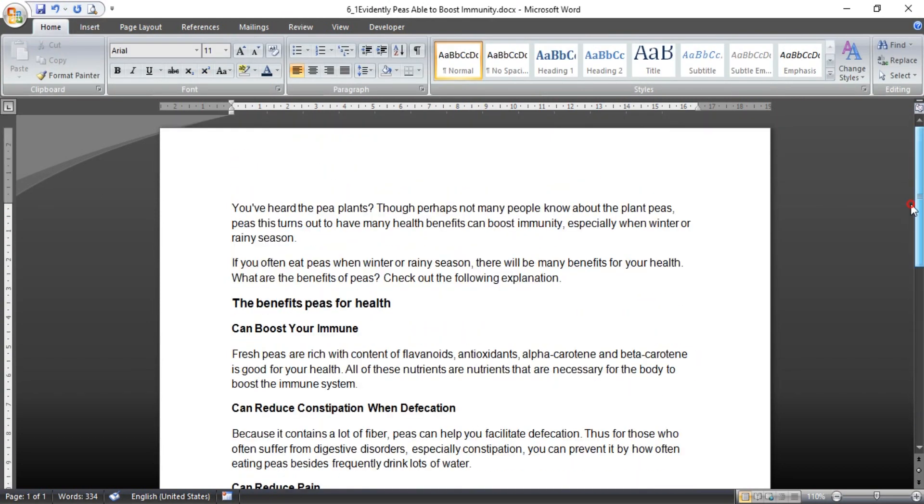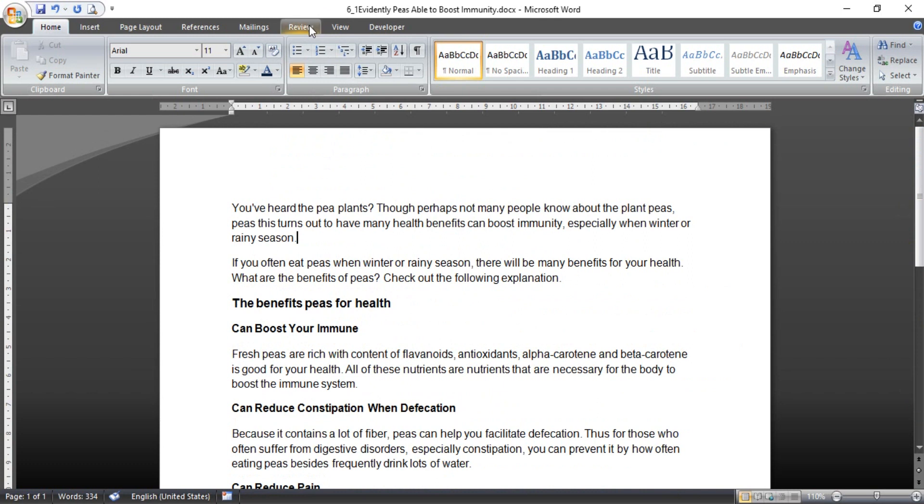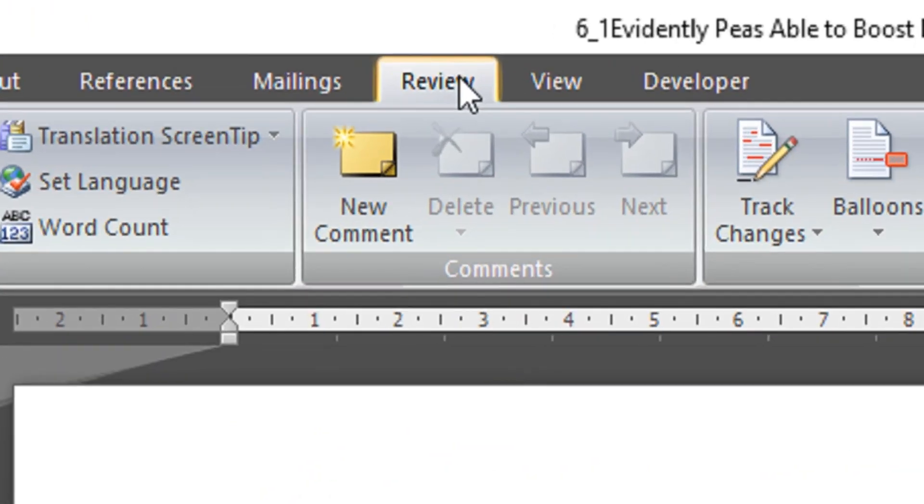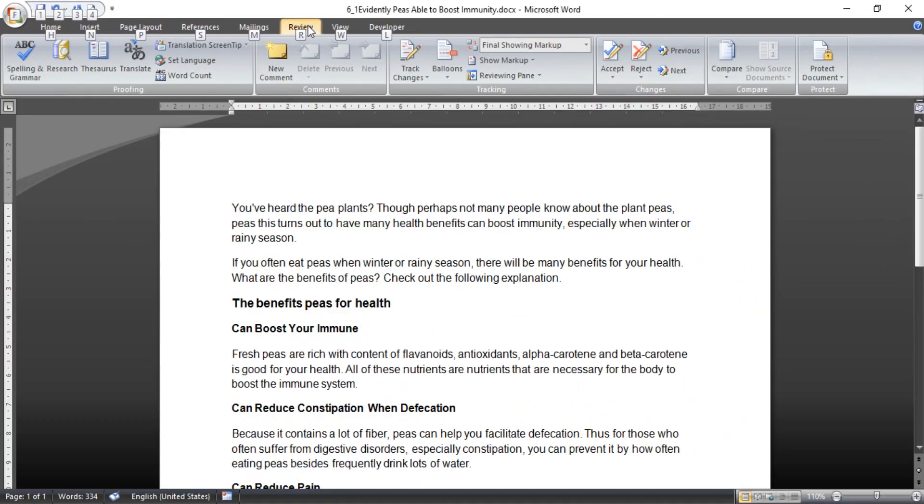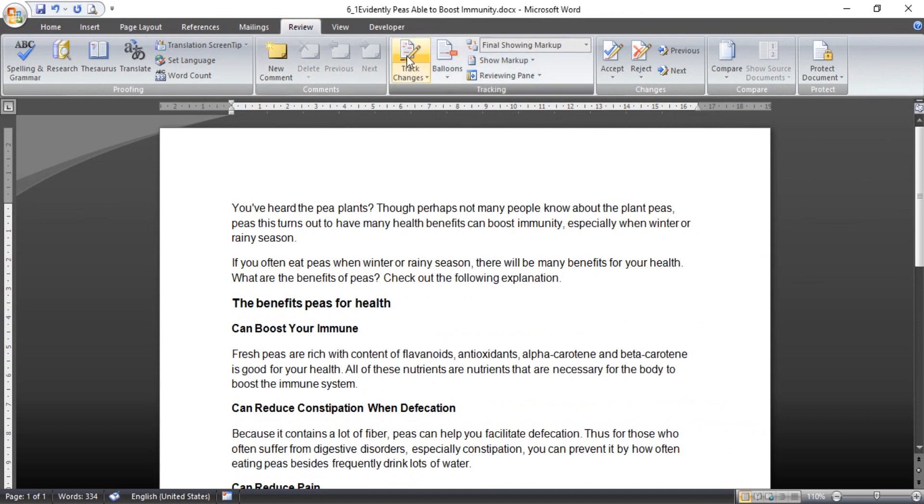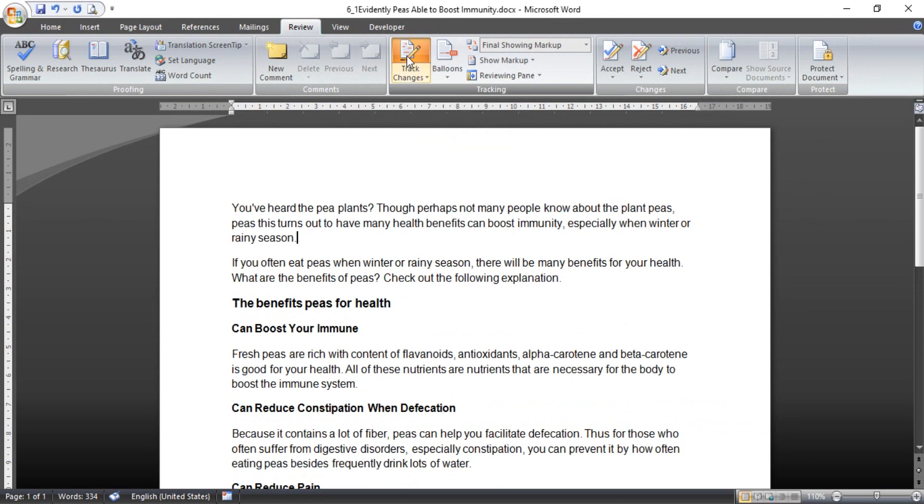And then I want to change some words, just for example, I change to another similar words. Okay, first we need to go to the Review tab here. Then before we make track changes, we need to activate track change with one click like this.